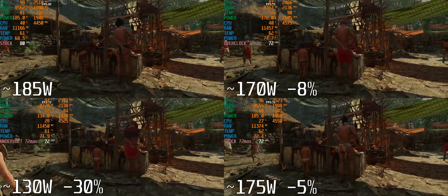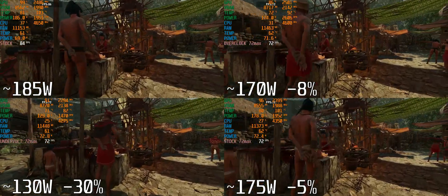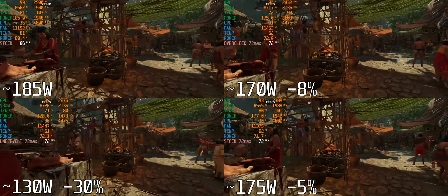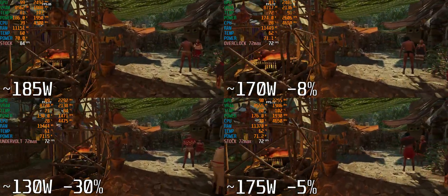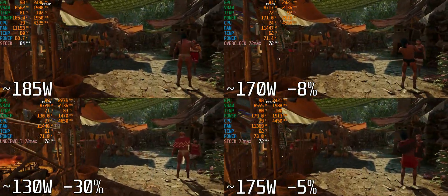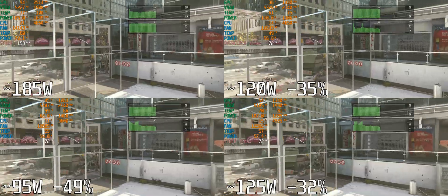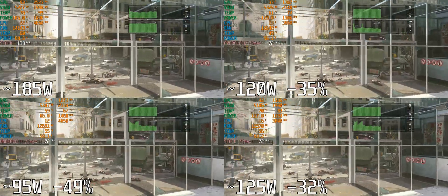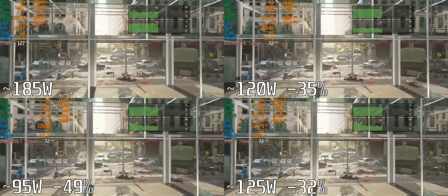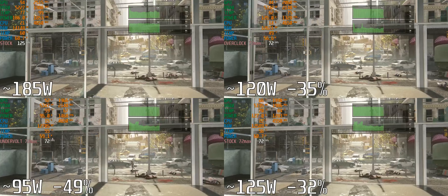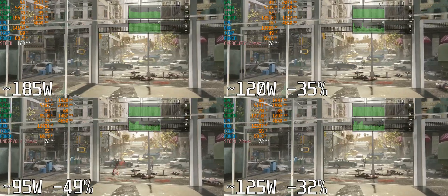So yeah, undervolting is definitely worth it. Save a little bit of power, put less stress on your GPU, the fans are a lot quieter, the temperatures are a lot lower.